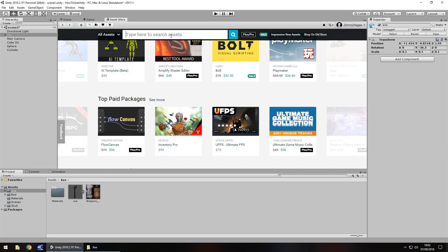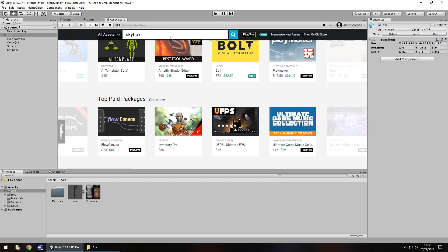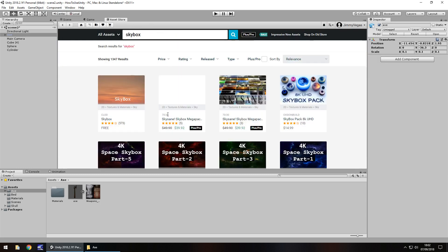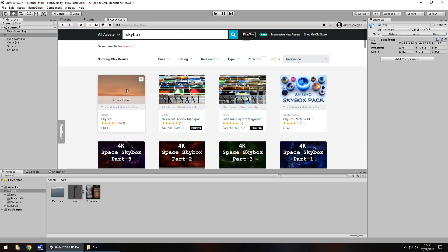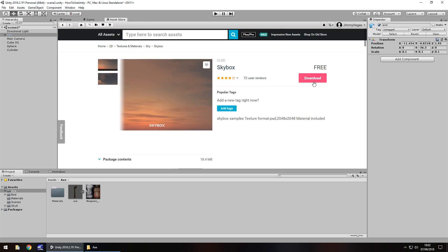So if we search for a skybox, for example, it is a case of going to that actual asset and then you would click download or import depending if you've bought the asset before. But that's how you would import it from the asset store.